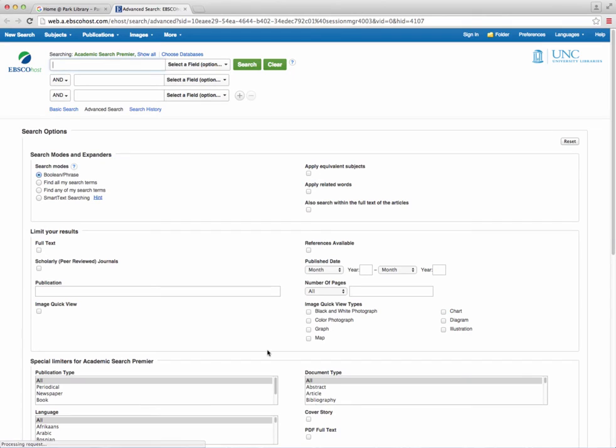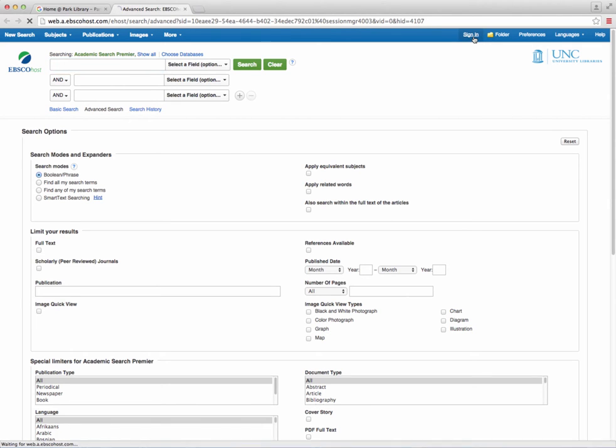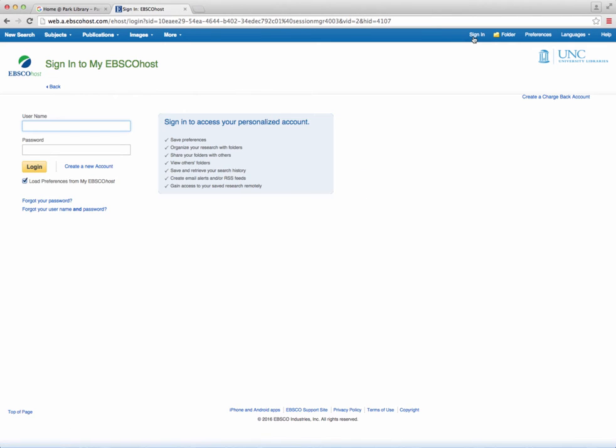To get started, simply go to the top right corner of EBSCO and click on the Sign In button. Under the prompt for the username and password, click the Create a New Account link.